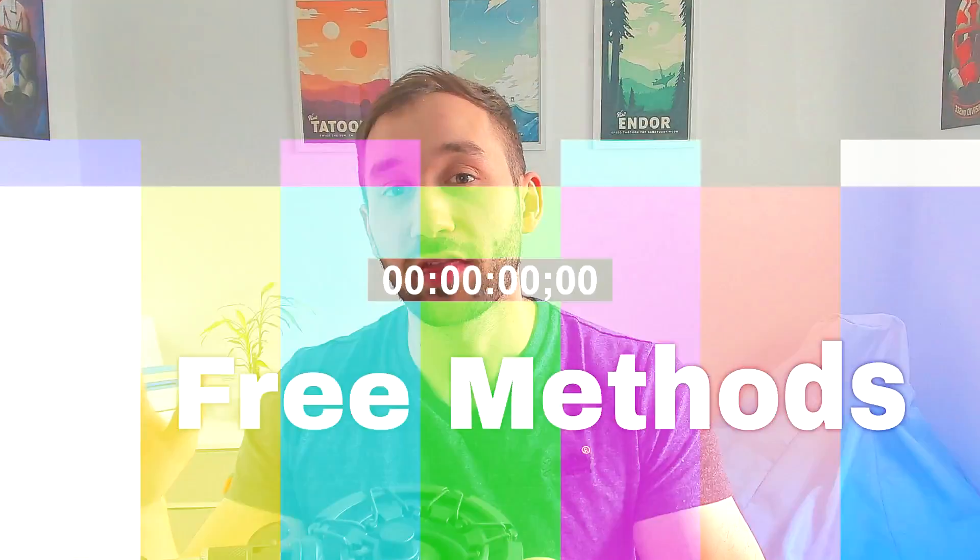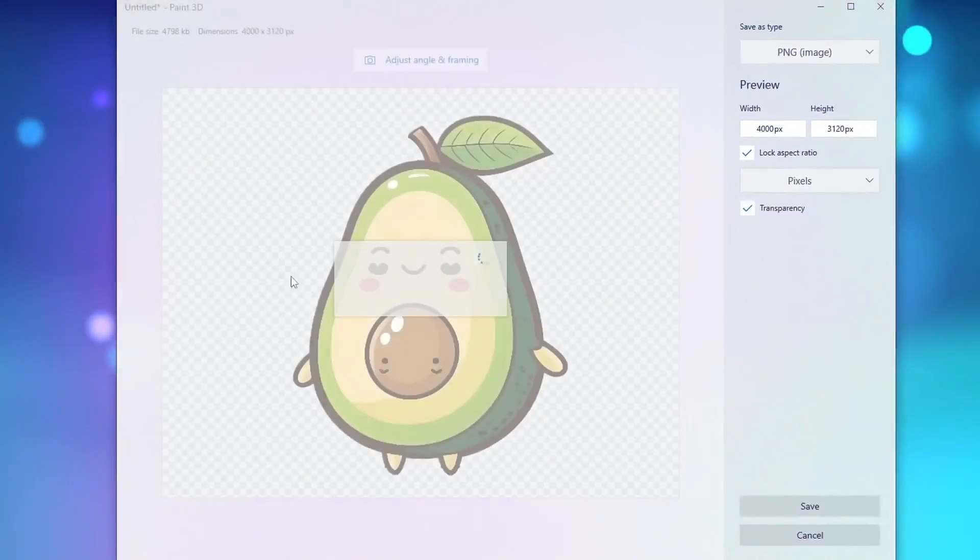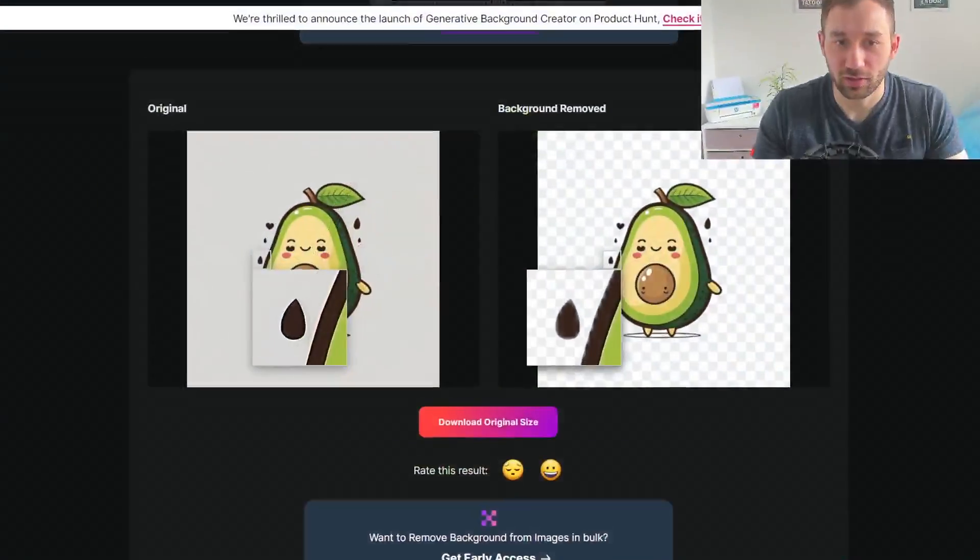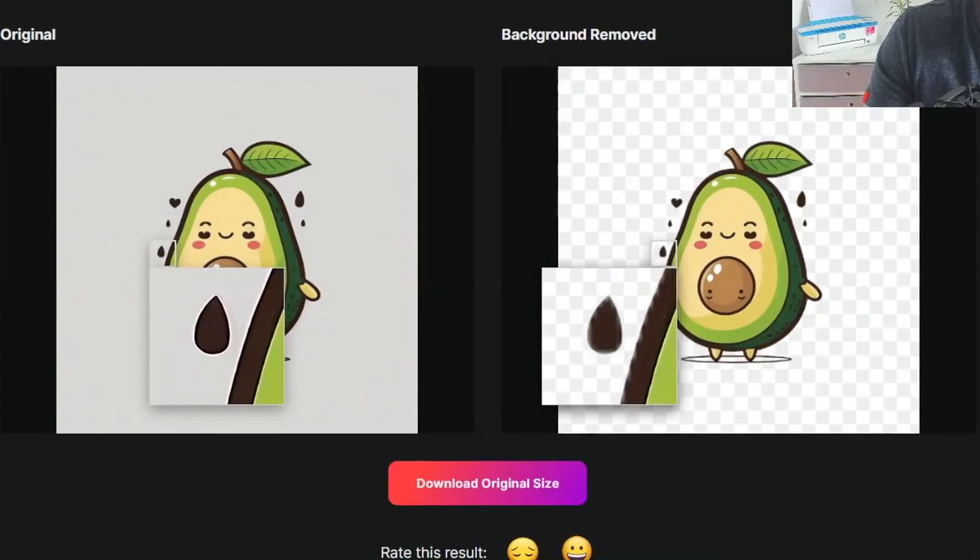In this video I'm going to show you three free methods to remove the background from your AI generated artwork. I usually use Photoshop for this process because you have more control over how the final result turns out, but I realize not everyone has access to Photoshop or likes that tool, so I want to show you some free alternatives.